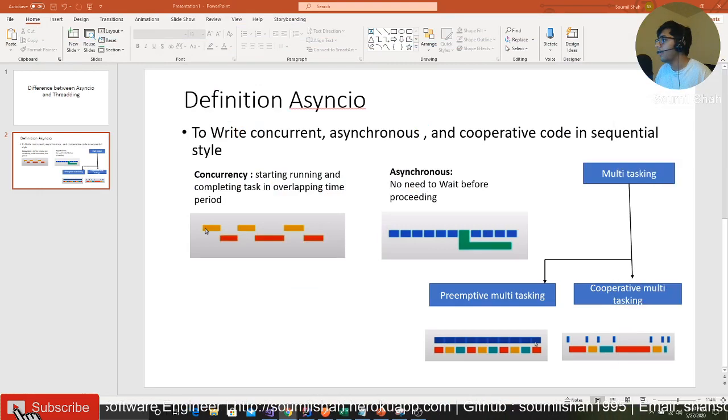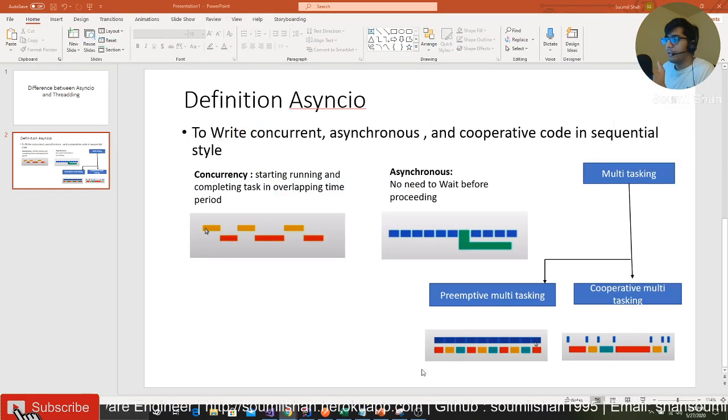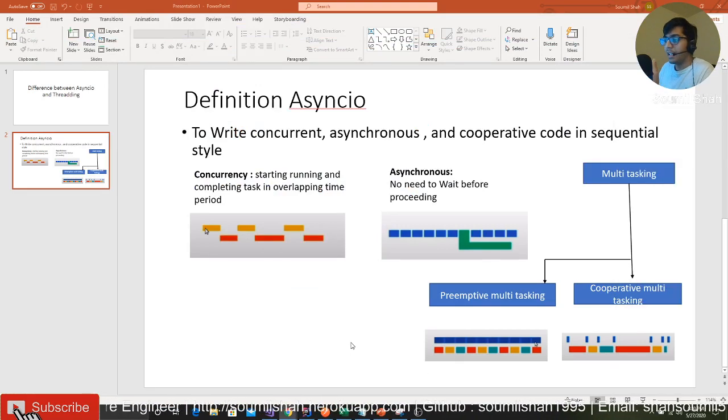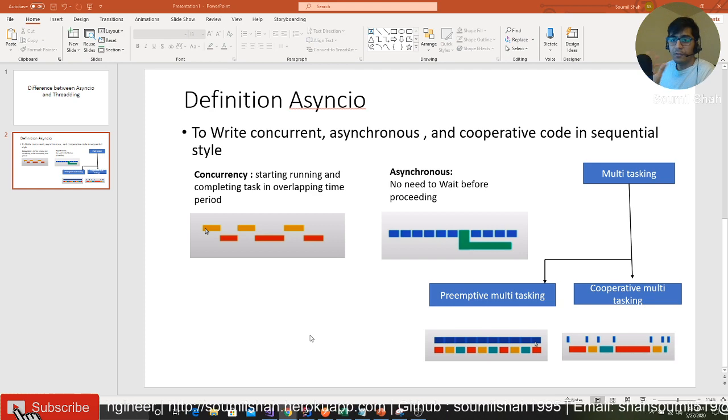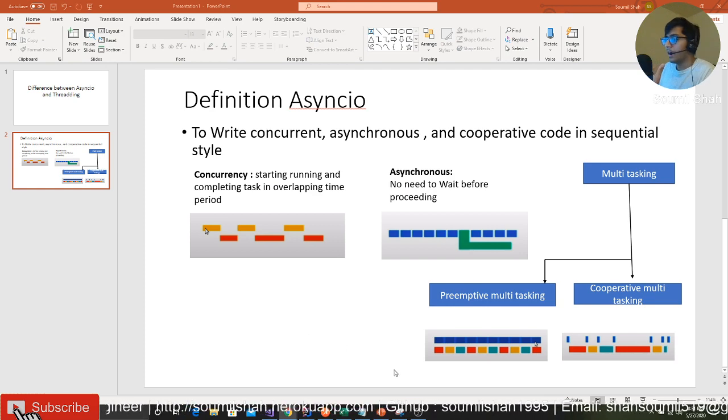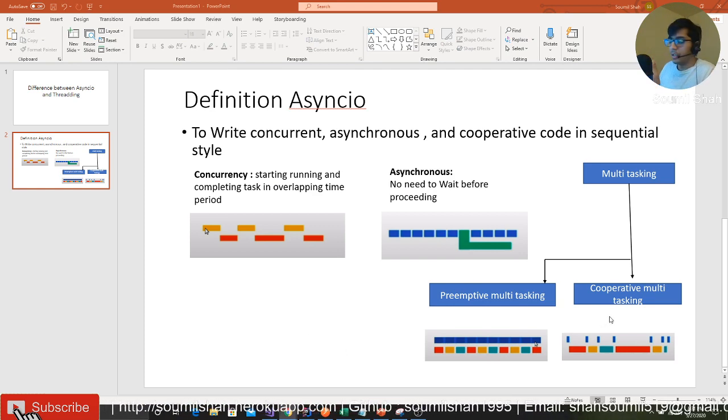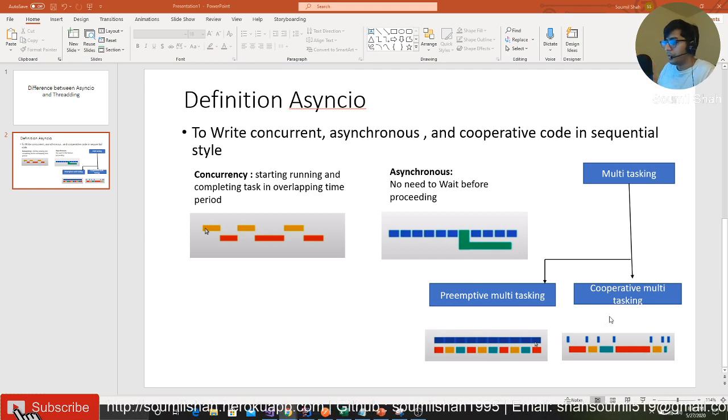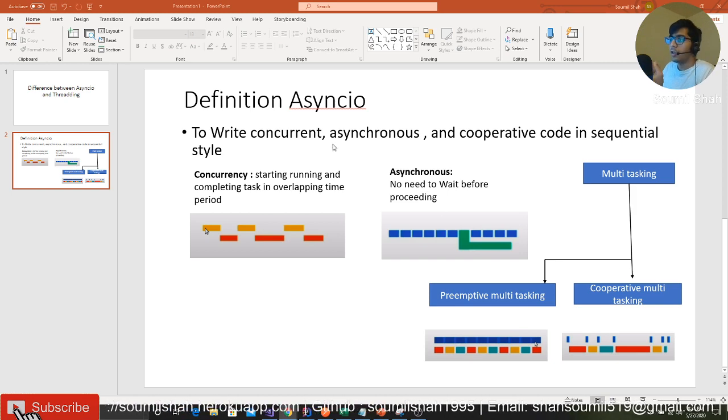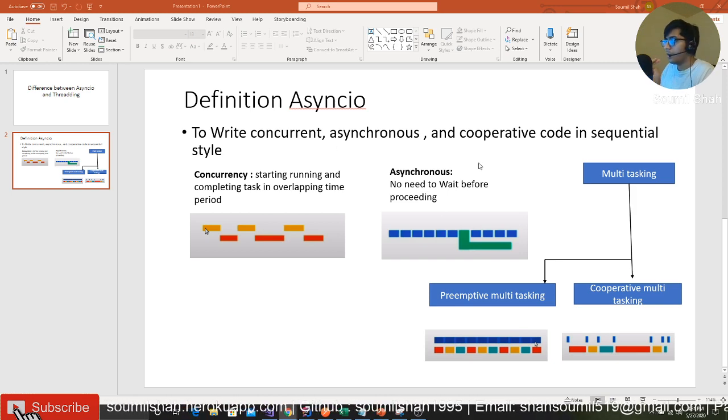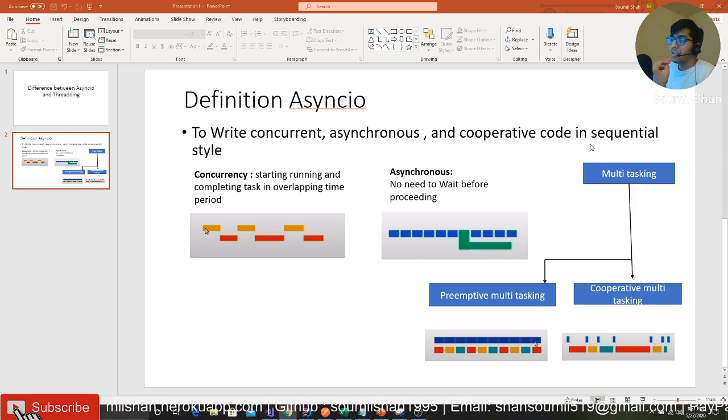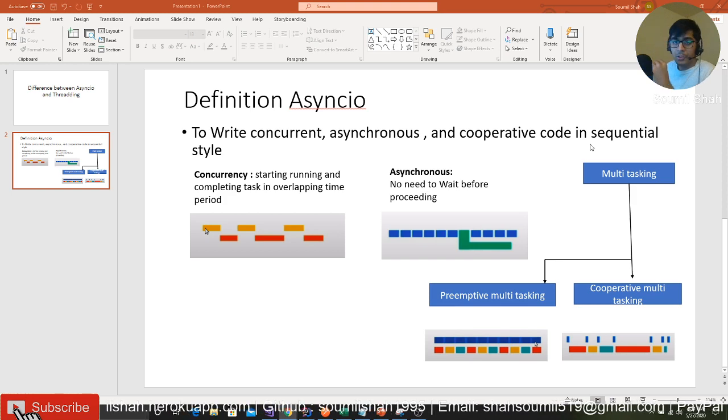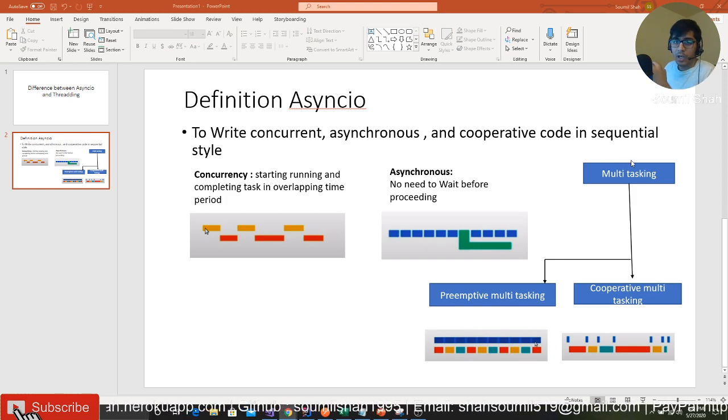If I made any mistake in explaining, feel free to correct me. Asyncio is pretty powerful - it allows you to write concurrent, asynchronous, and cooperative code in sequential style. It's pretty amazing. Definitely try learning asyncio. I have three tutorials: the first covers the basics, the second covers object-oriented asyncio.